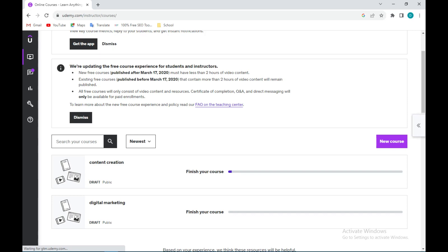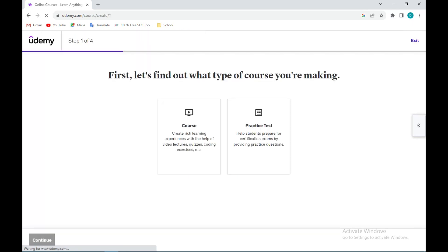What you will do is when you click on your instructor dashboard, go over to the sidebar and then click on courses. Once you do that, you'll be directed to a page where you would create your course.